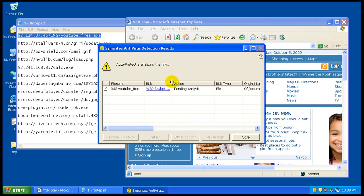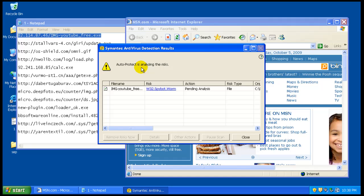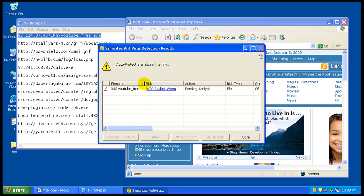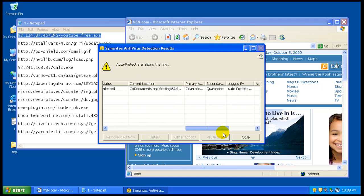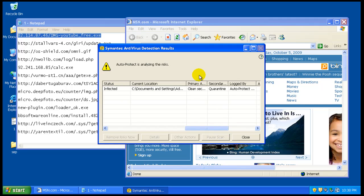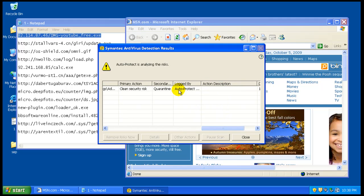Okay, it found - Auto Protect is analyzing the risks. Says pending analysis risk. It's a spybot, a worm I guess. Primary action clean security risk, secondary action quarantine.